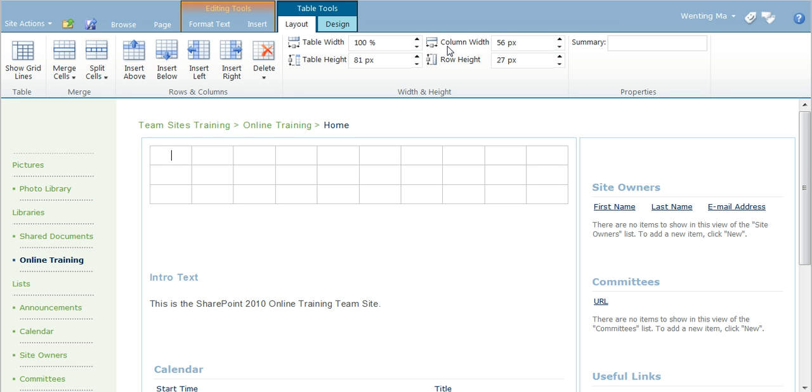Similarly, you can specify the width and height of individual columns and rows.